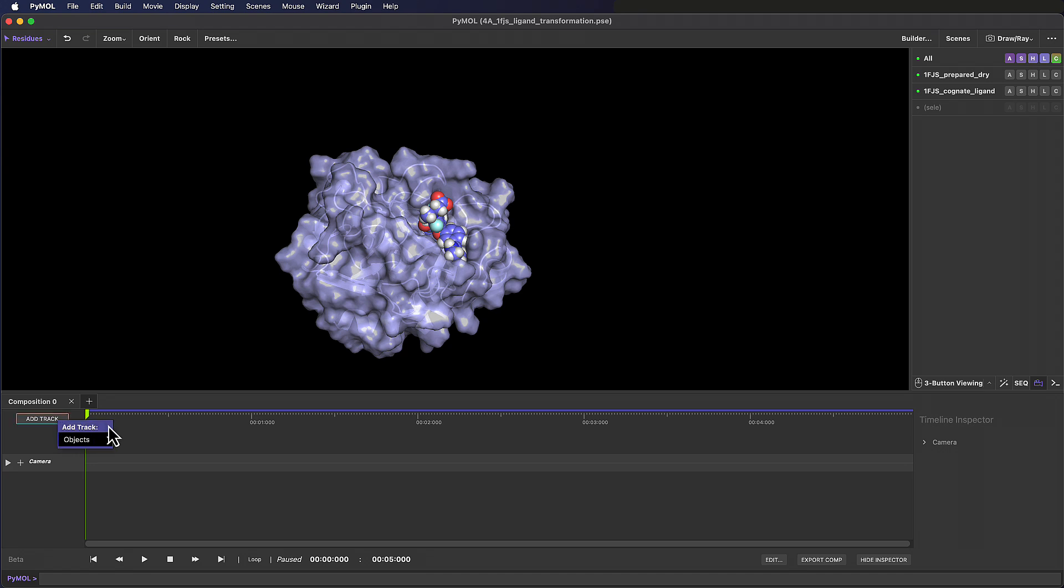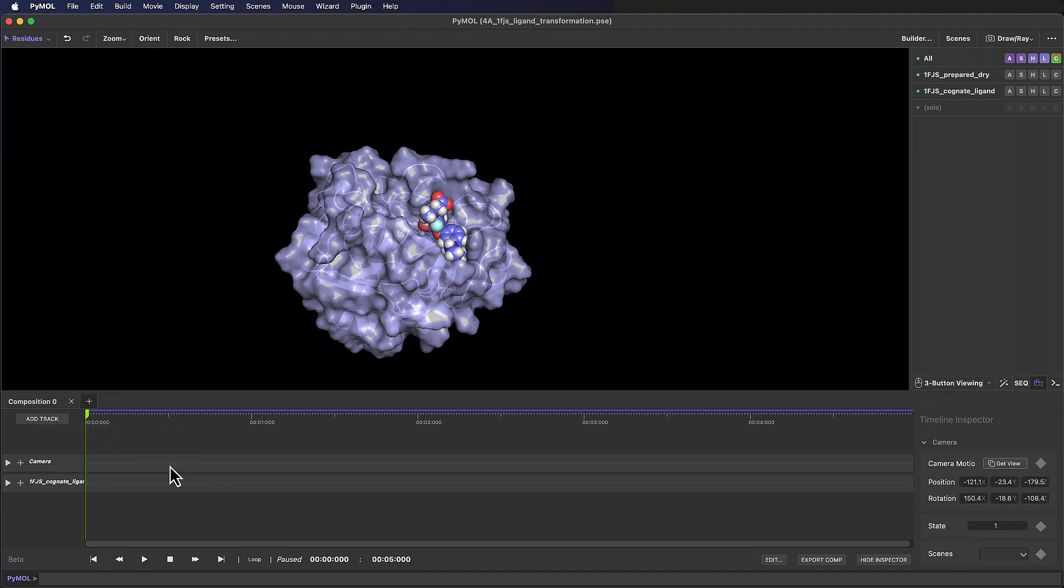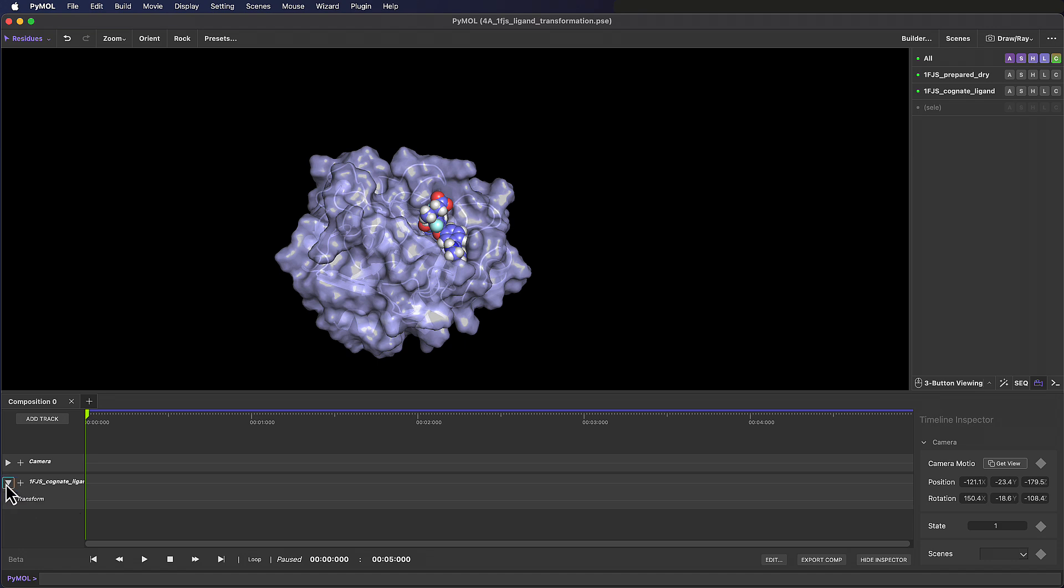Unlike the camera track, any new tracks we add to the timeline are object-specific tracks, so the drop-down here reflects the objects currently listed in our contents panel. Let's go ahead and select our ligand, and we can see that a new track with the object name has been added below the camera track. Before we move on, let's save this session as we're going to be making some positional edits.